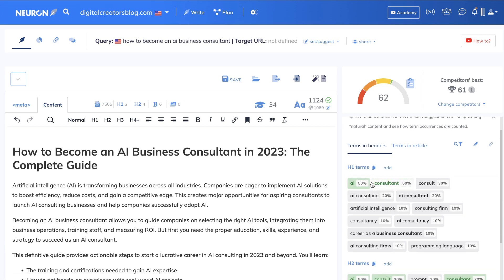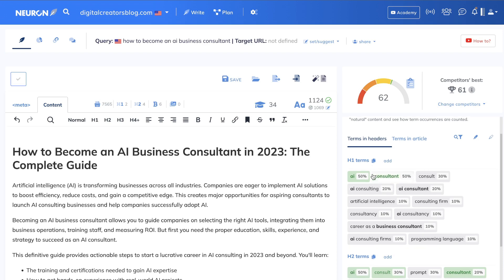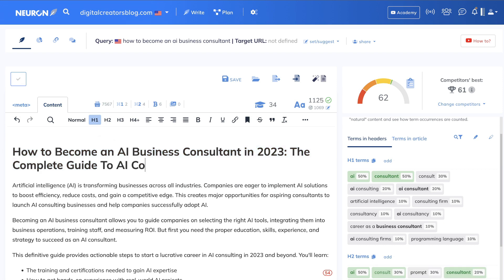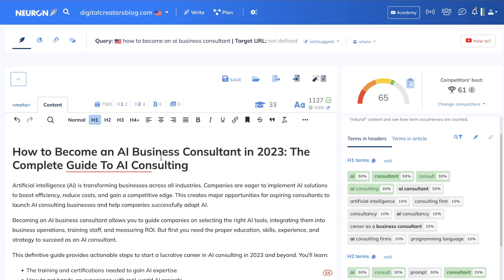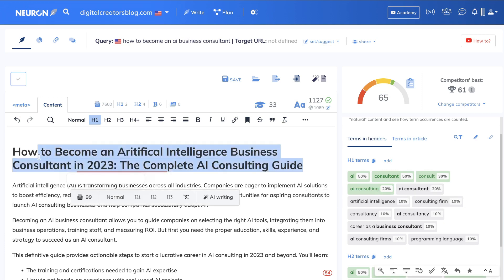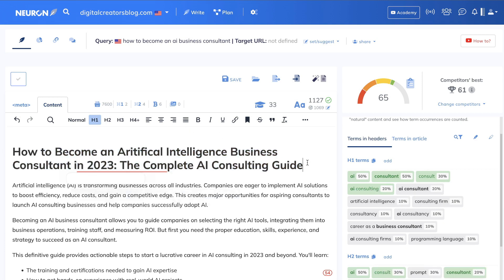Now we can do some custom optimization. The first thing we want to do is optimize our H1 tag. Right now, there's some space to optimize this H1. First, I'm going to add the keyword 'AI consulting' because it's not included, and we go from 62 to 65. That's pretty good. After optimizing the H1, we get a bump in our content optimization score to 65.